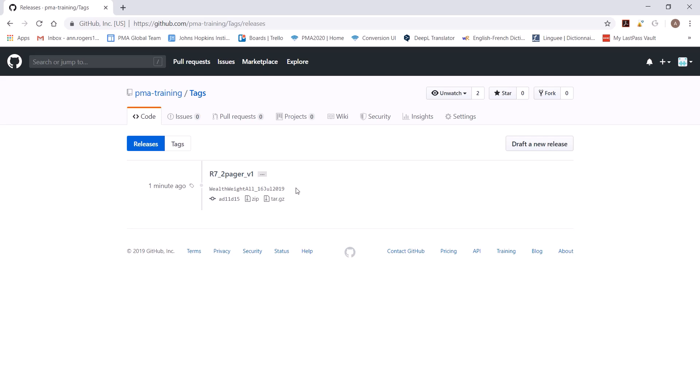Now you'll also see below the zip icon. What this allows you to do is download the do files as they were when we created the tag in a zip file.